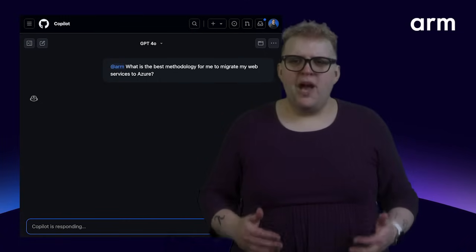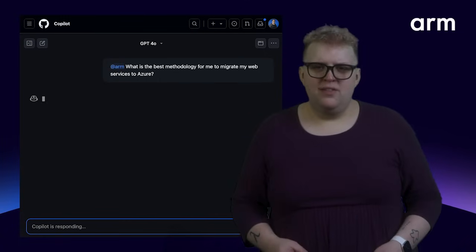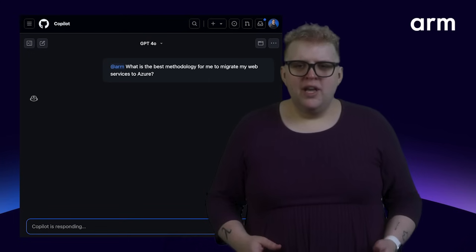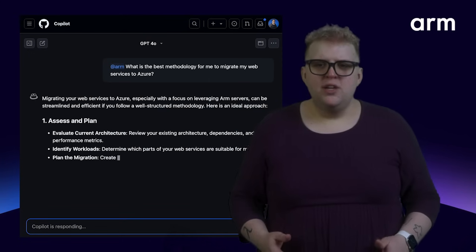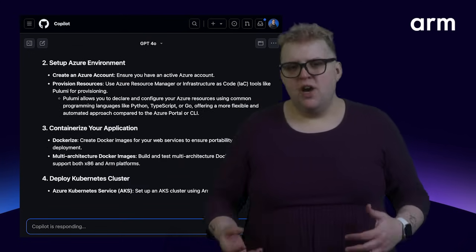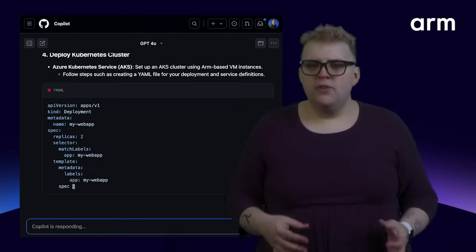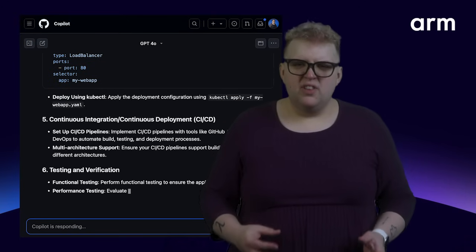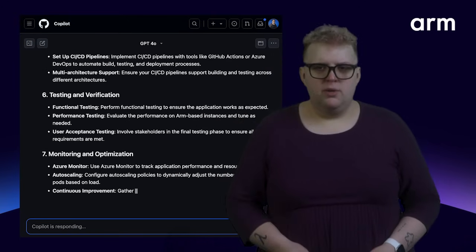GitHub Copilot is a powerful AI assistant, but its responses are general, and without the extension, it may give you a generic solution that is not fully optimized for ARM architectures or reference the latest ARM documentation.